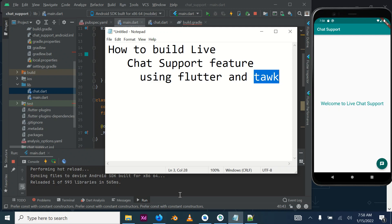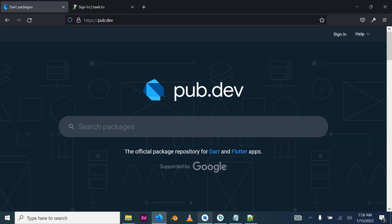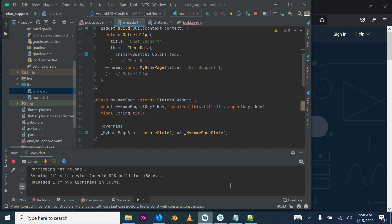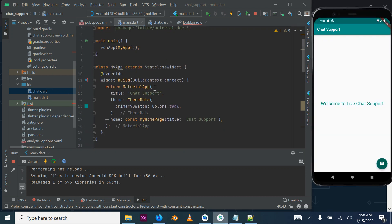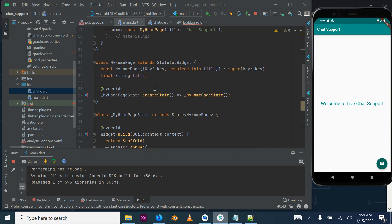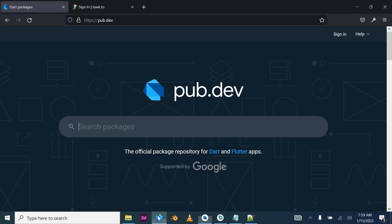For this training we will be using Flutter and Tawk. I've already created the application with all the codes, and to keep this tutorial short I'm going to show you what I did, how I did it, and run you through the codes and what to expect. The first thing we need to do is find the webview_flutter package.